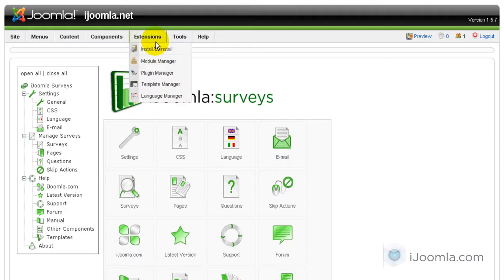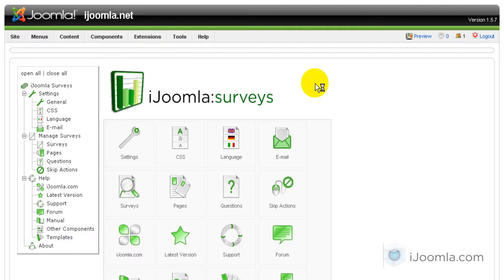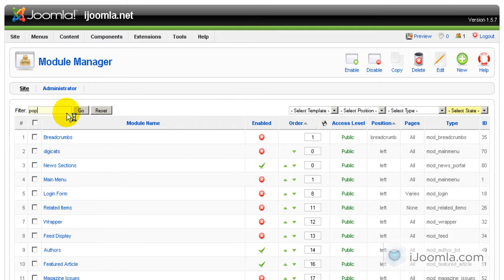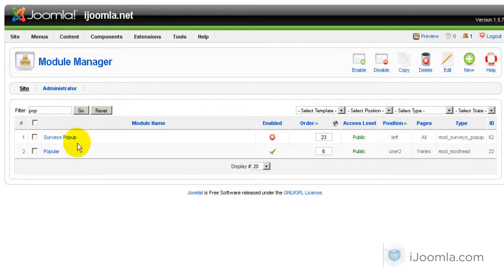So let's go and publish it. Extensions, Module Manager. Let's do a quick search here. Here it is.